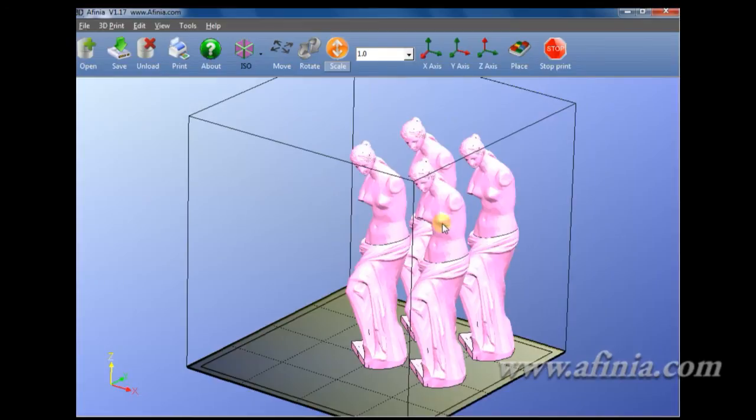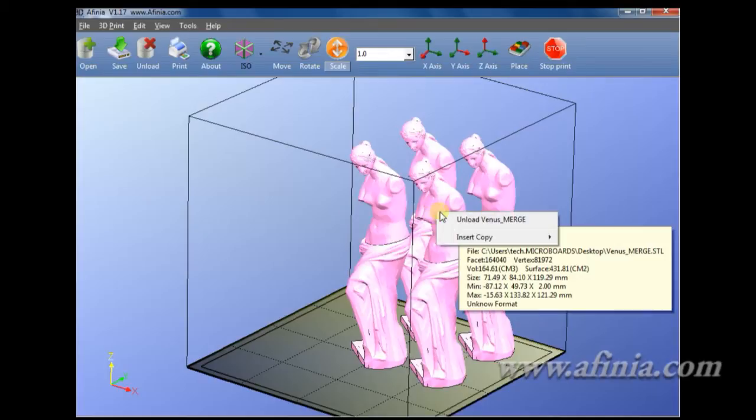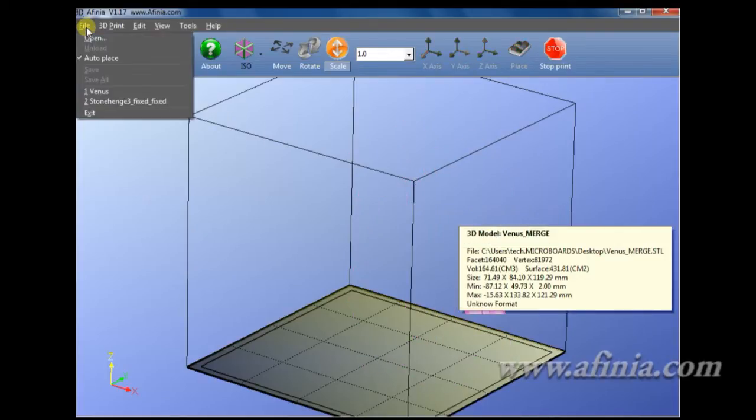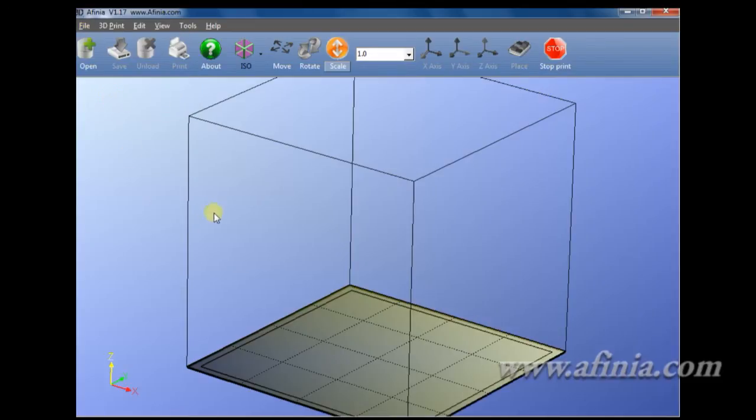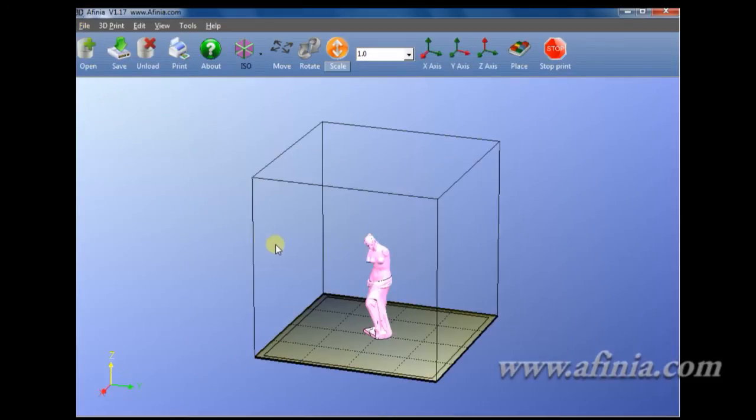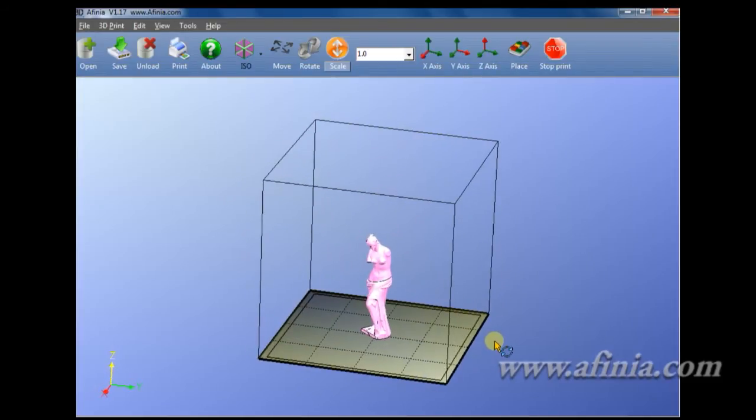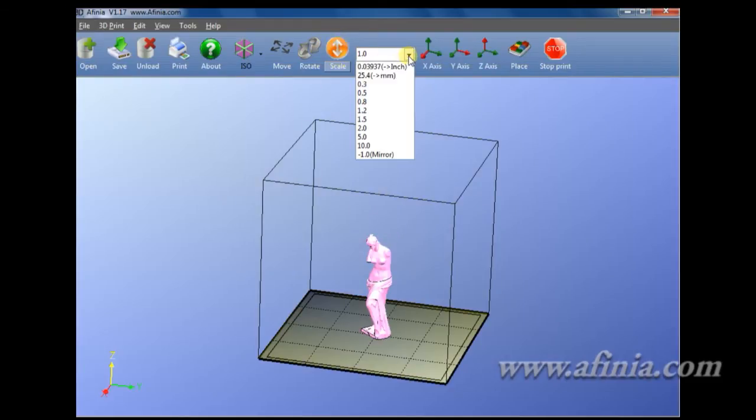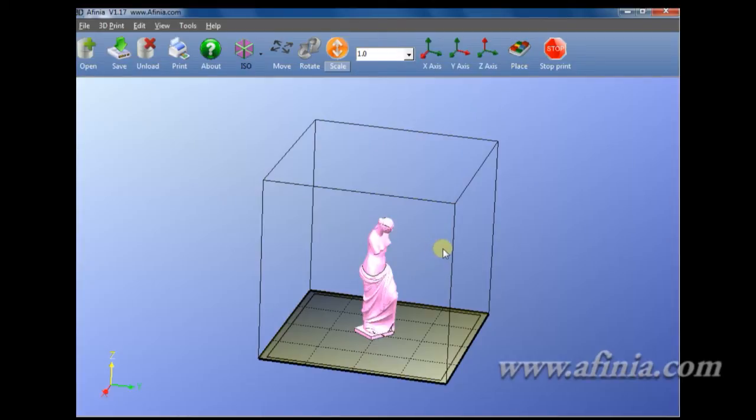I'm going to go ahead and unload her. I'm going to bring her back in. You see here, this will save your last few STL files and I can just bring it in that way. Getting back to our top here, so I've shown you scale. Just again, to do that, I'm going to scale her up to 120%, click scale again, click place. There she is.